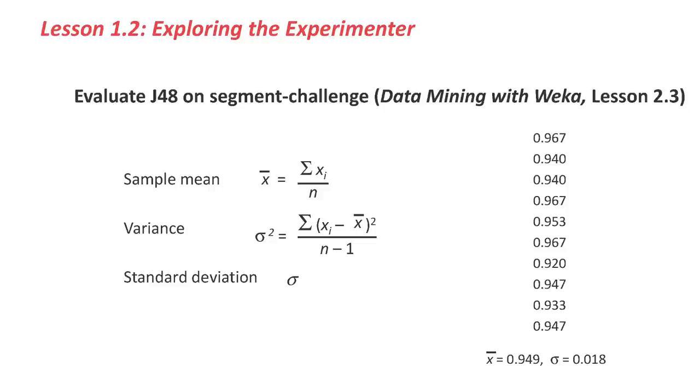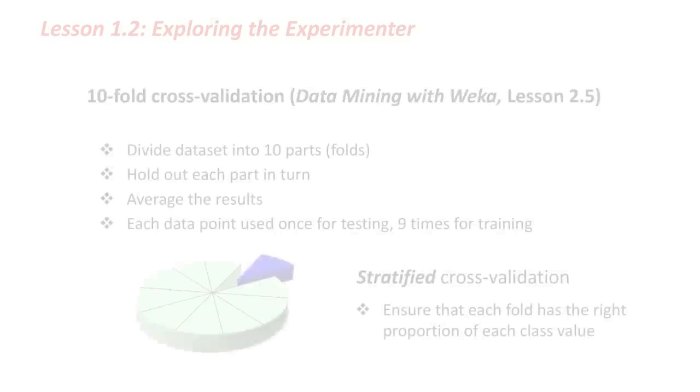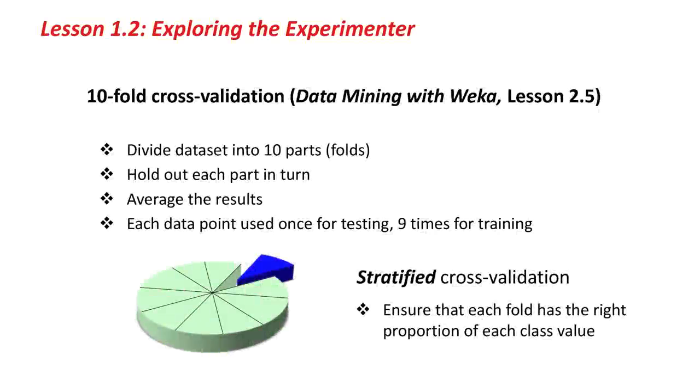Also, while we're at it, let me just remind you about cross-validation in Lesson 2.5 of Data Mining with Weka. We looked at this technique of tenfold cross-validation, which involves dividing the dataset into ten parts, holding out each part in turn, and averaging the results over the ten runs.